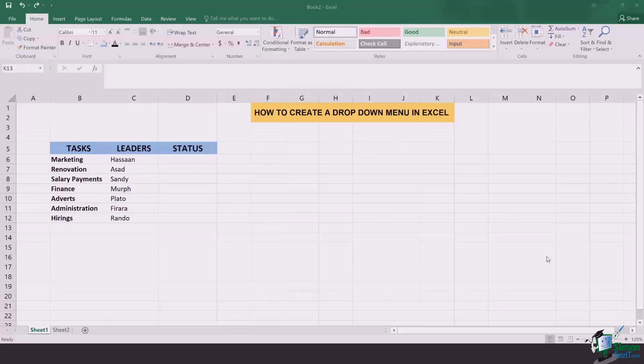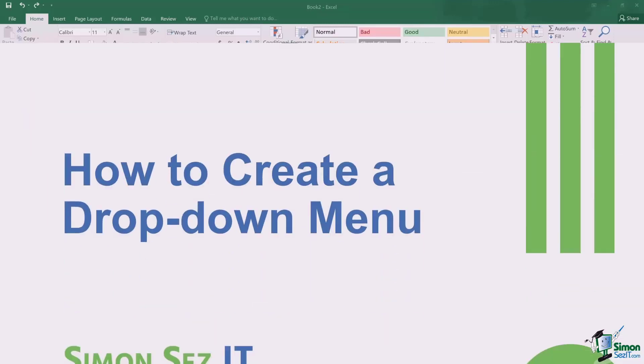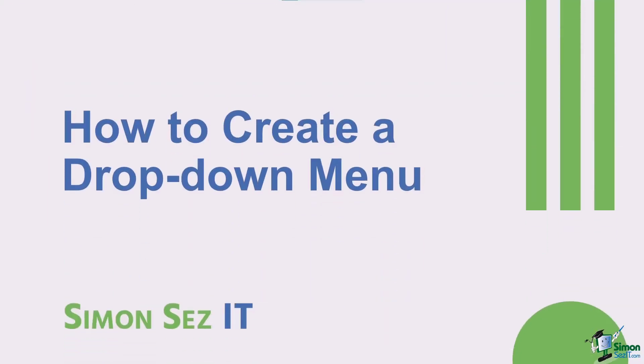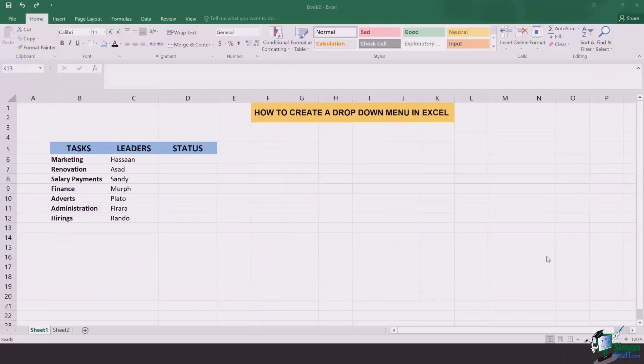Hi there everyone and welcome back to another lesson. In this video we're going to learn how to create a drop-down menu in Excel. Drop-down menus are very convenient to use and they help you update the statuses of your tasks almost instantly. So let's get started and learn how to create one.